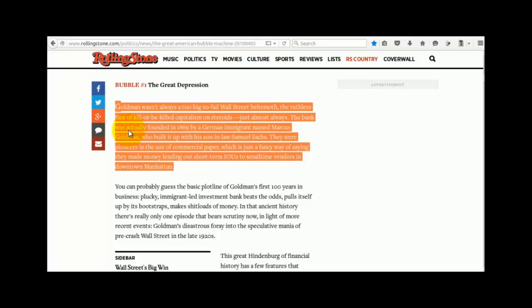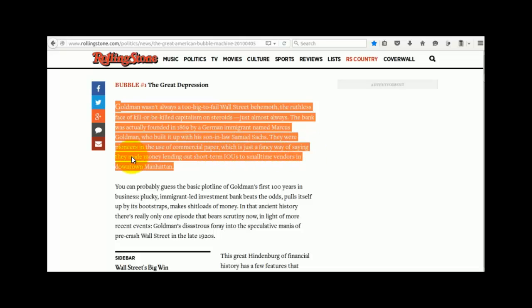The bank was actually founded in 1869 by a German immigrant named Marcus Goldman, who built it up with his son-in-law Samuel Sachs. They were pioneers in the use of commercial paper, which is just a fancy way of saying they made money lending out short-term IOUs to small-time vendors in downtown Manhattan.